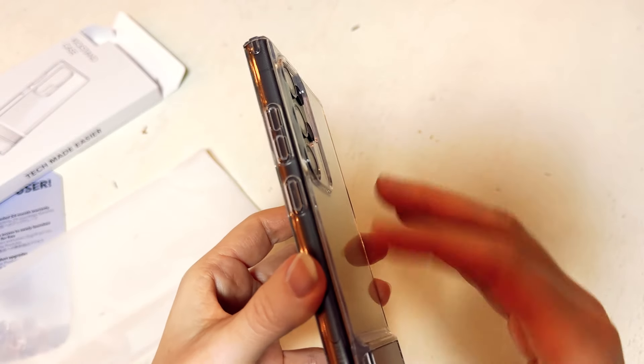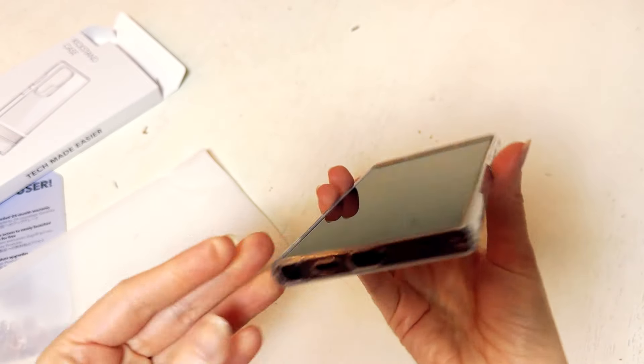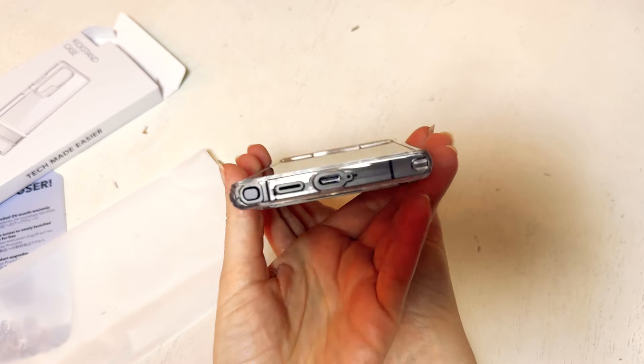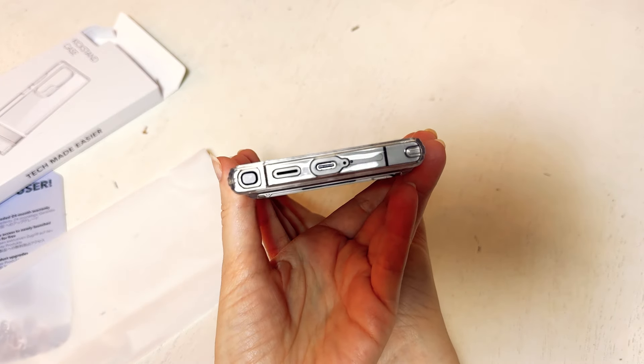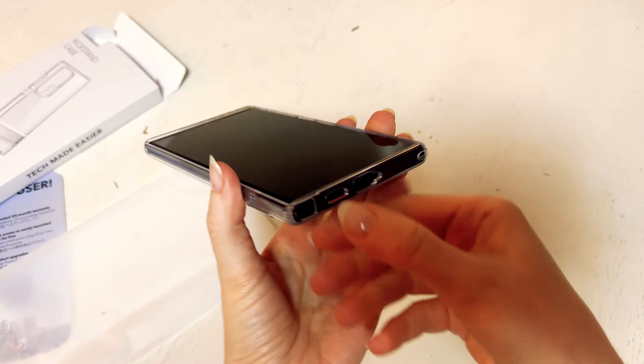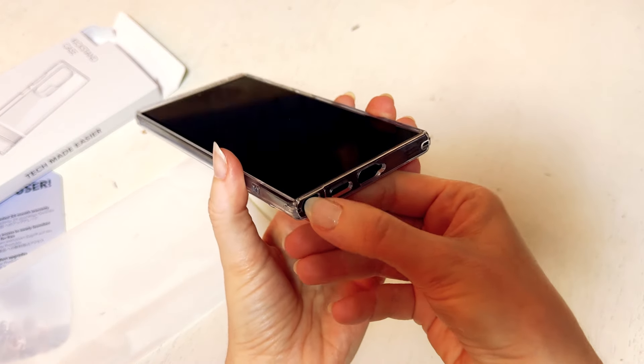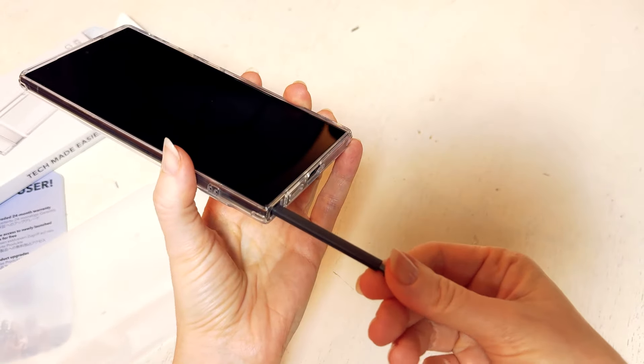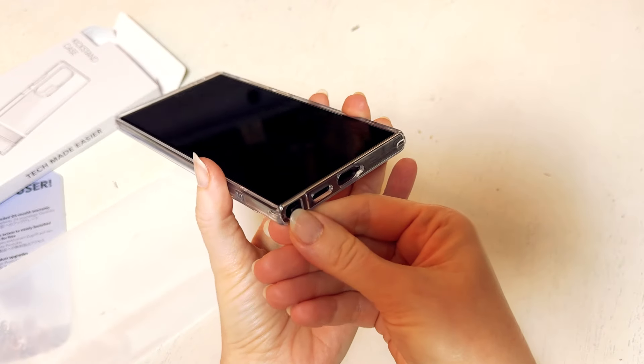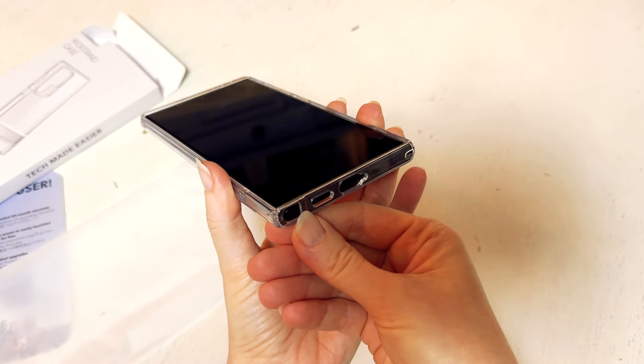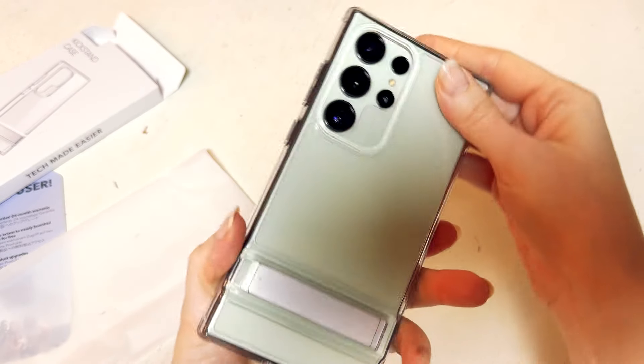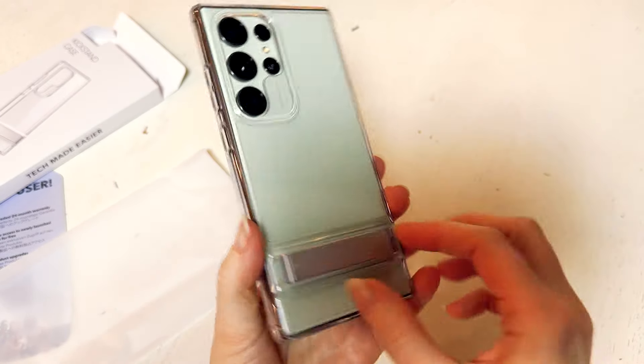So all of the buttons are fitting very comfortably around the phone. And then here you can see all of the ports are open as well as the stylus is comfortably able to be removed. And so there's nothing being blocked.